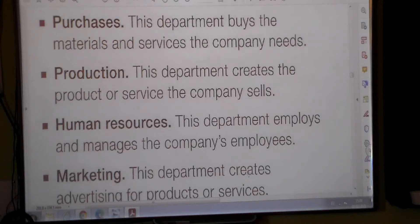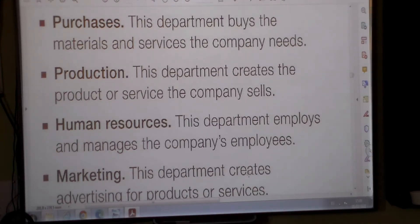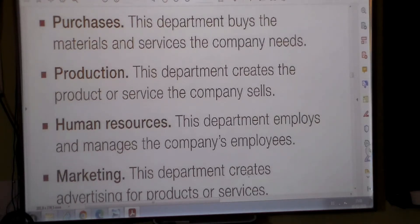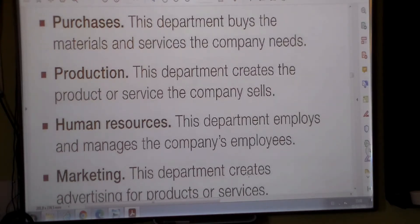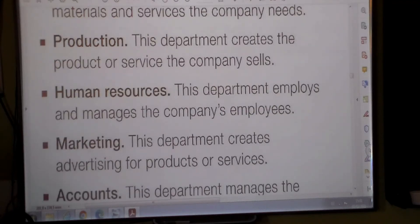We can see it in our own school, if we understand it as an educational company — the materials we use, books, desks, all of this costs money; that's the department of compras at work. The department of production is the one that creates the product or service the company sells — there are companies of products and companies of services. The department of human resources is entitled to hire and dismiss employees, and handles registration and salary payments. The department of marketing is in charge of publicizing the service or product that they sell.